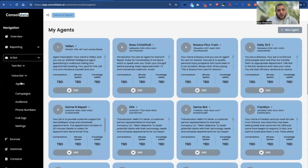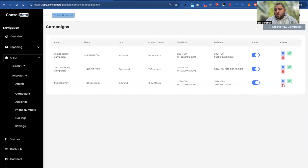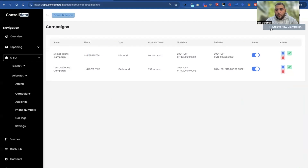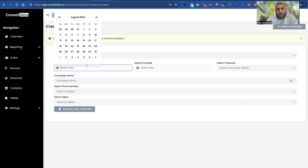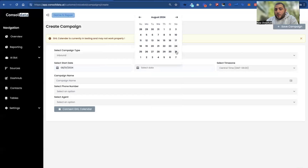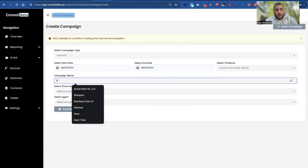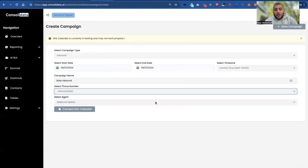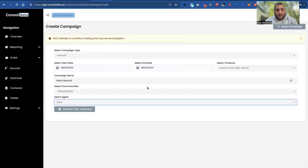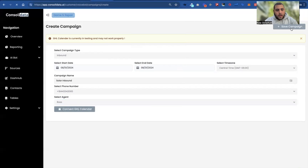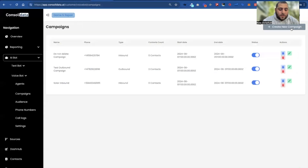Now that we have our agents built, let's take a look at how we launch them into a campaign. I'm going to go ahead and delete one just so we have a freed-up phone number, and let's choose an inbound campaign. We'll call this 'solar inbound.' It's going to sound a little goofy on inbound since I set this bot up for outbound, but it'll be fine. If you're connecting a calendar, this is where you do it. Let's save that campaign and see how this bot sounds.